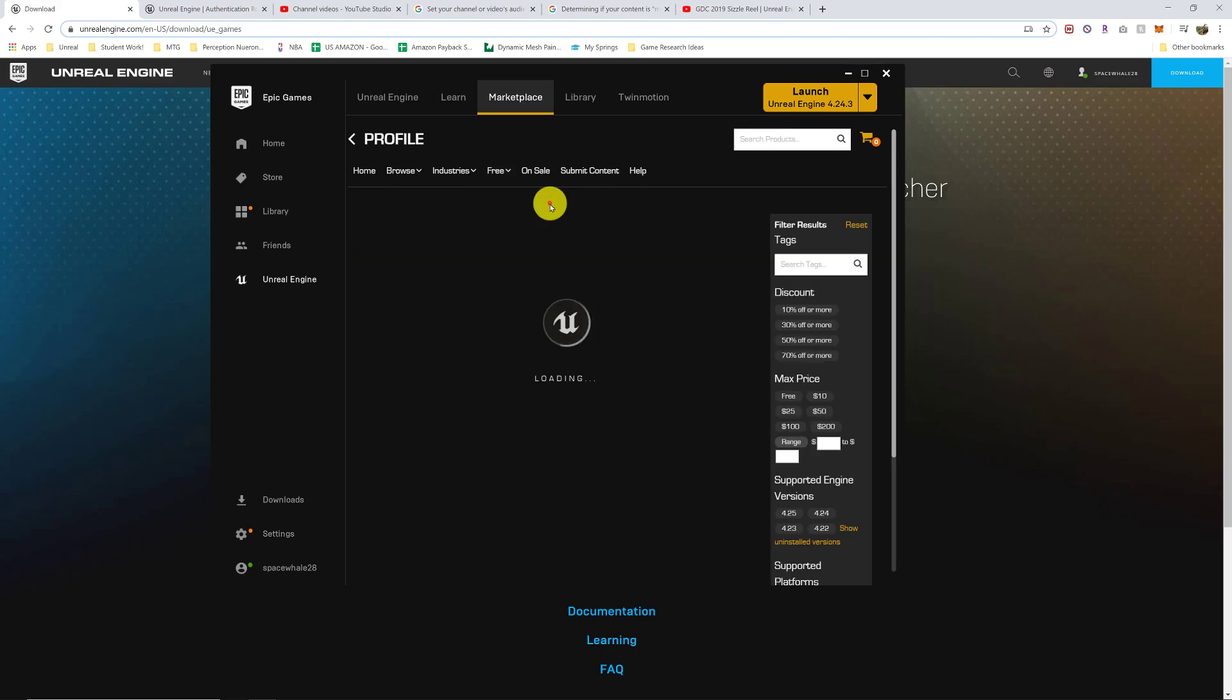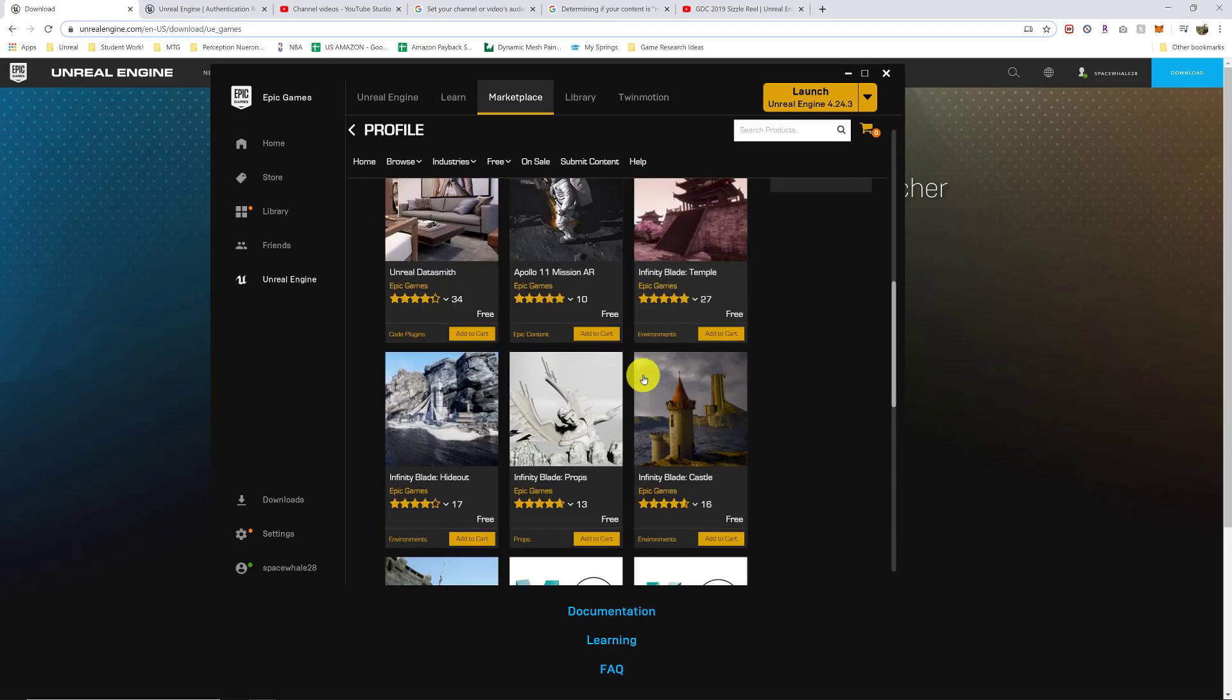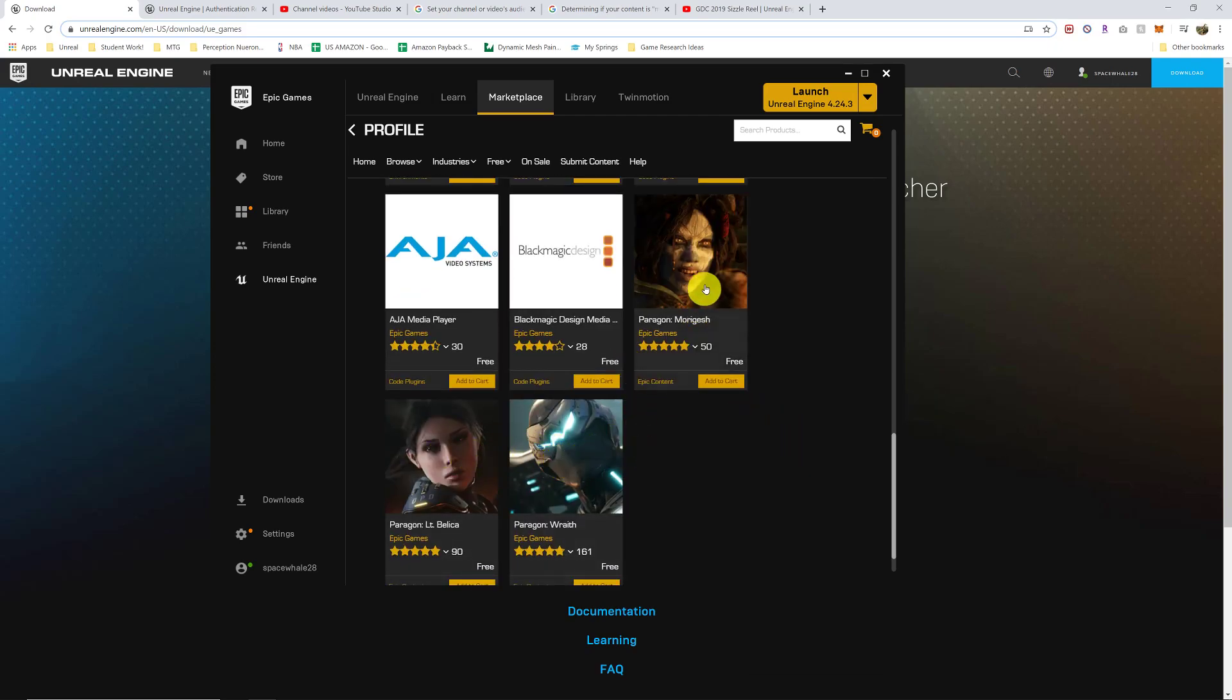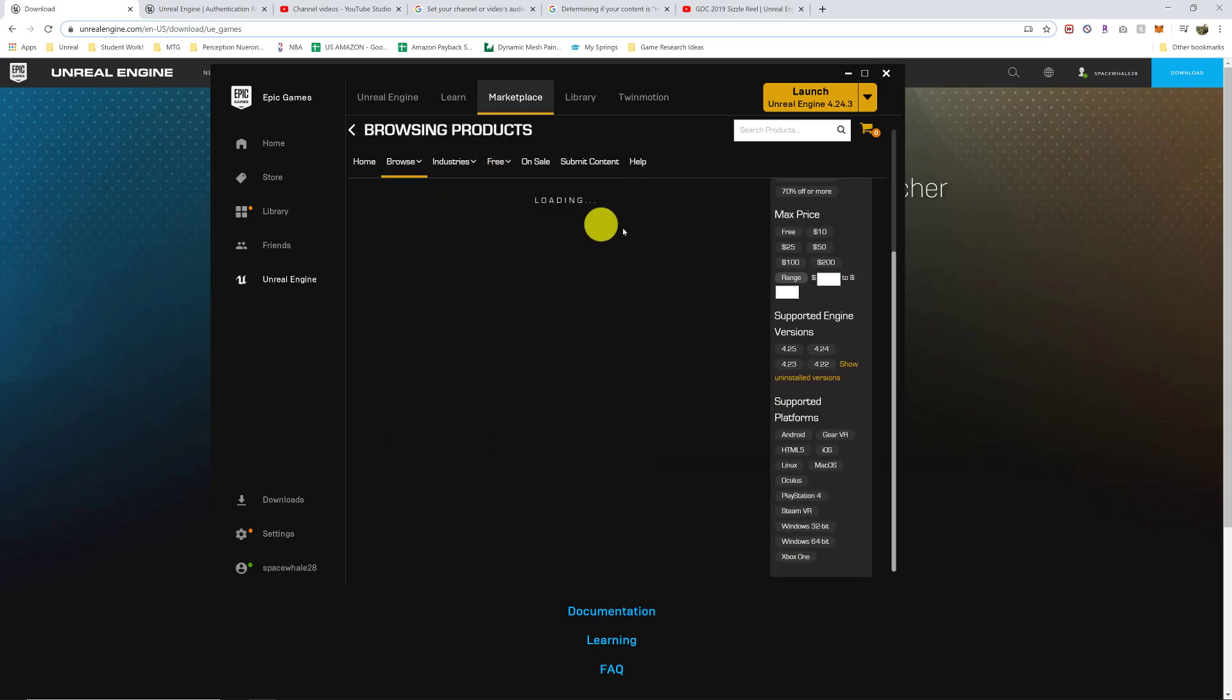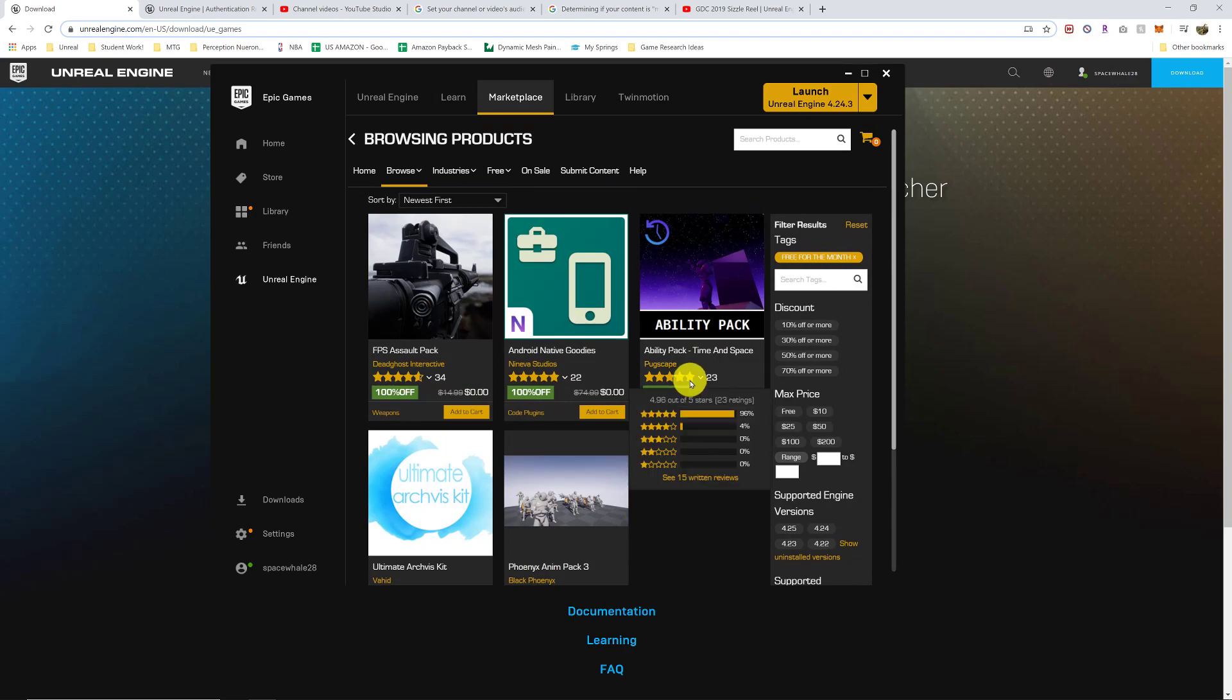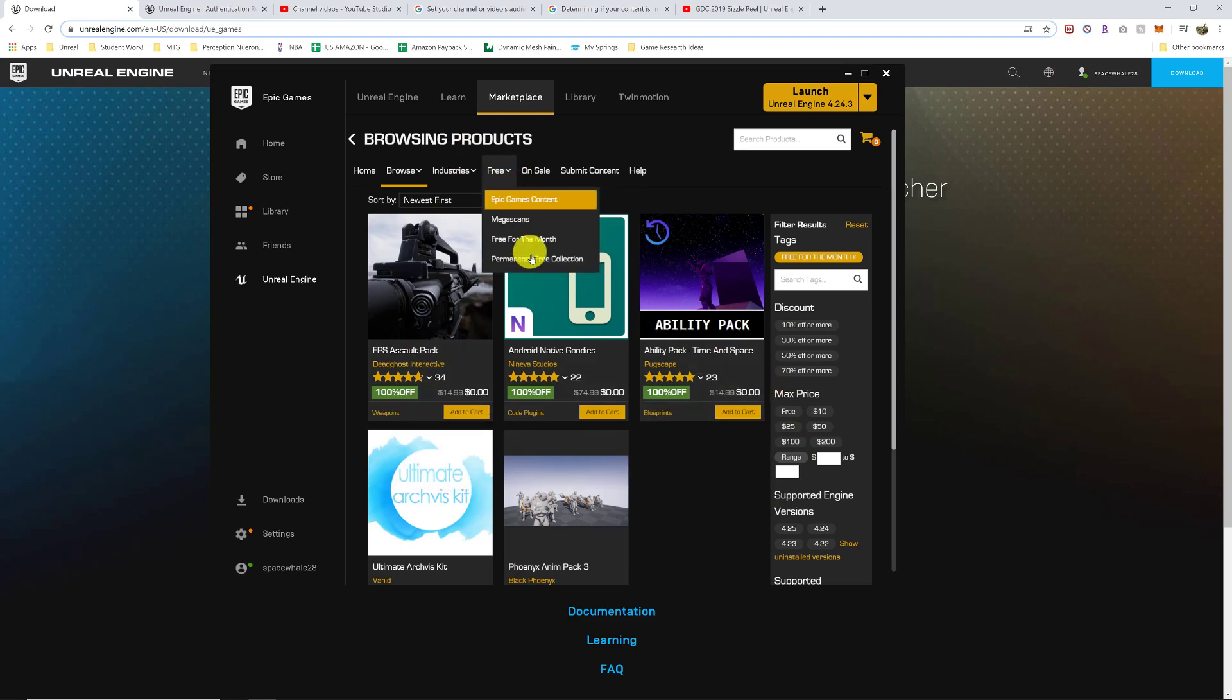Epic Games has some really good stuff that they've given away. They have full characters, and these are really good just for testing characters. There's a free for the month section, so grab those. It doesn't download to your local computer until you tell it to, so you can go ahead and just buy everything that's free, or add it to your cart and buy it.